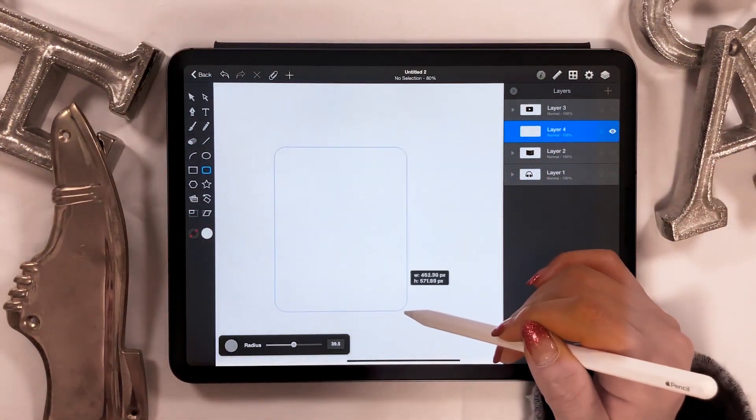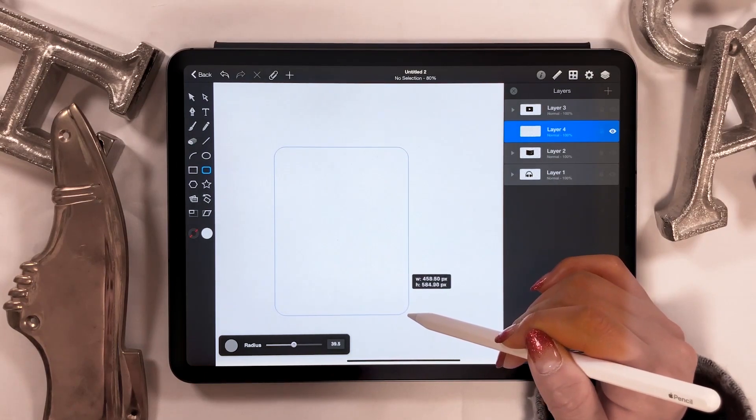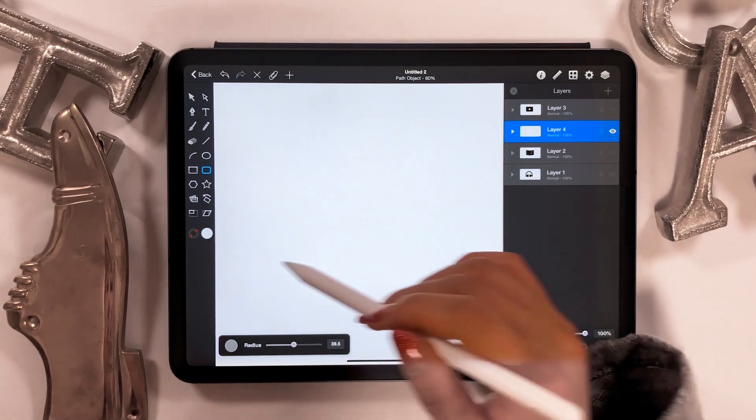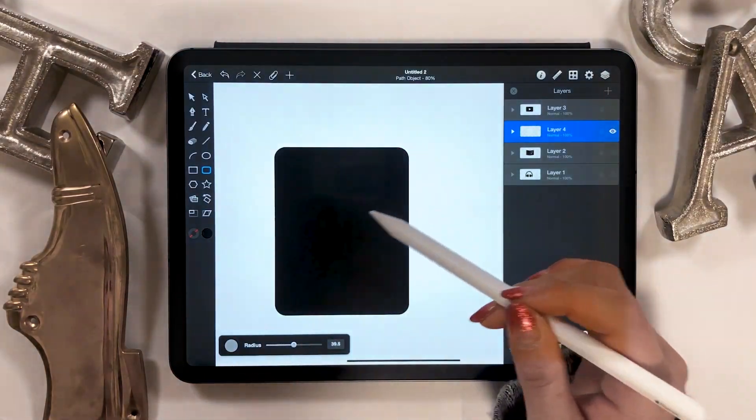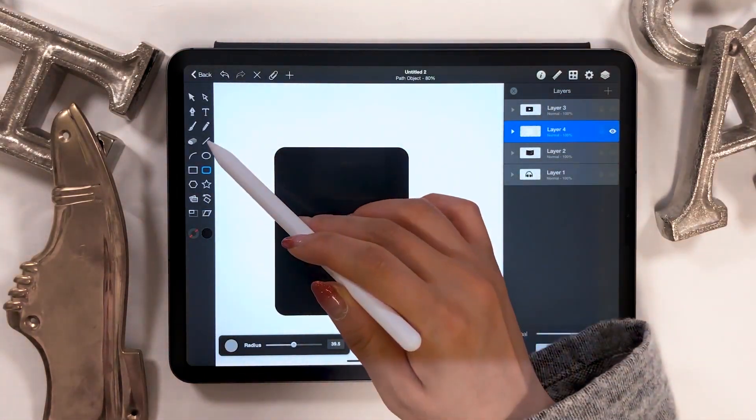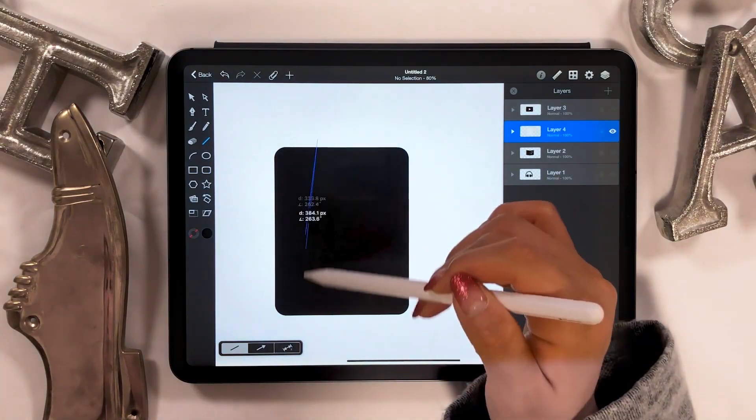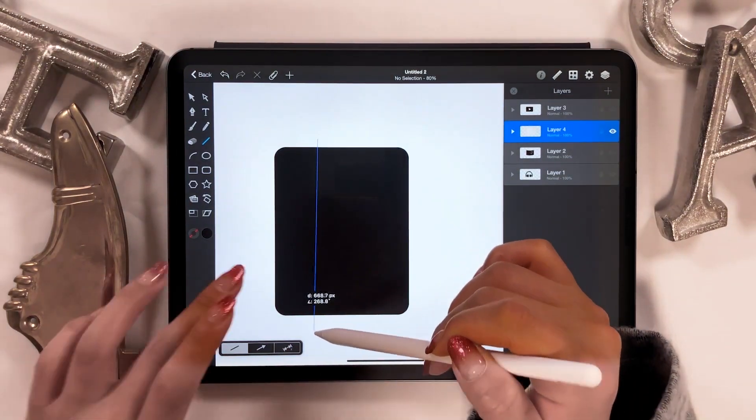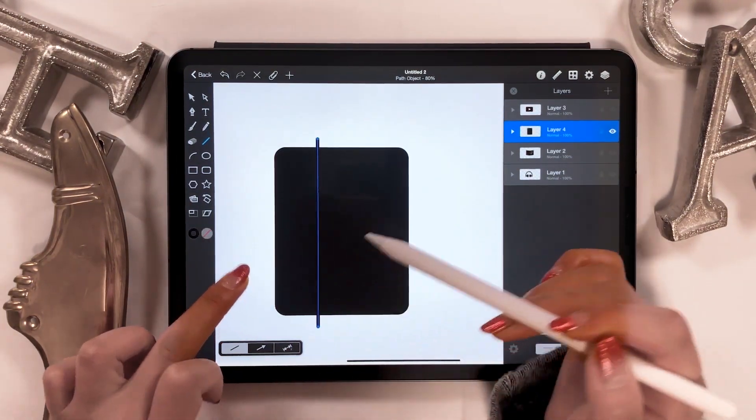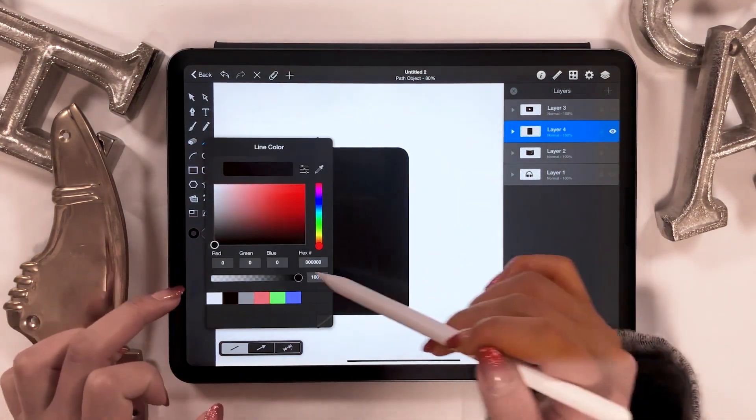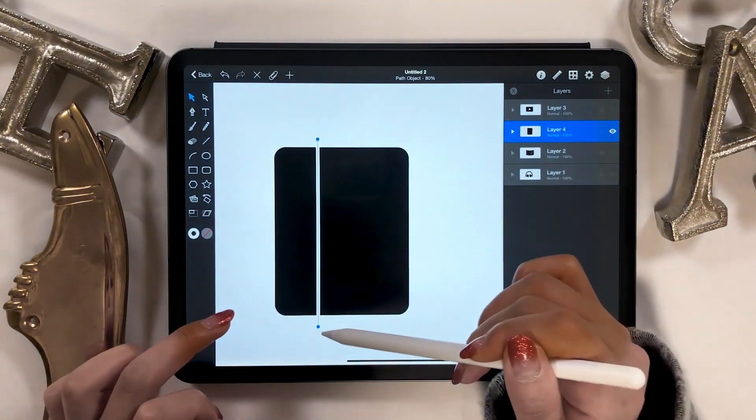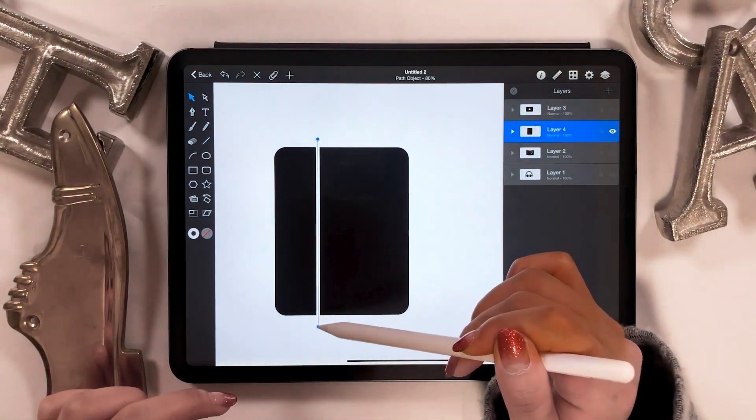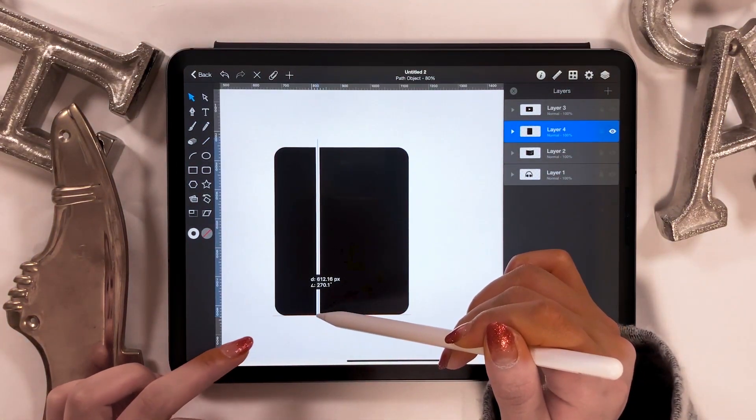Next, we'll be making a notebook icon. Using the rounded rectangle tool, create a rectangle and we're going to make use of the straight line tool. We only use the rounded rectangle tool and the straight line tool for a notebook.